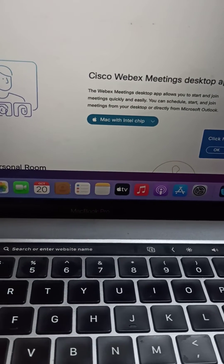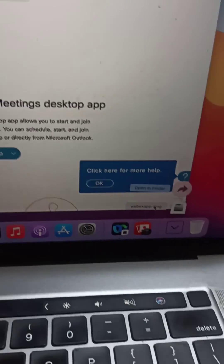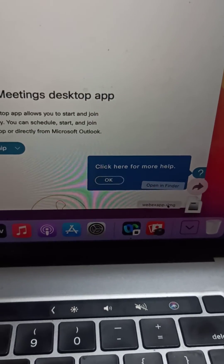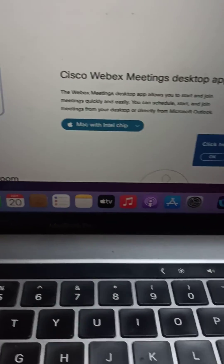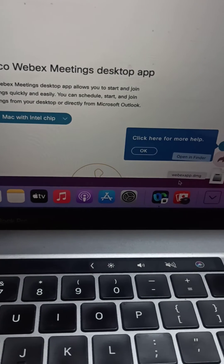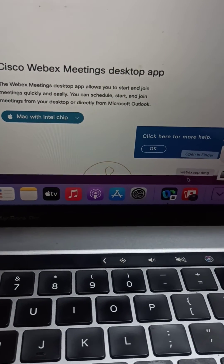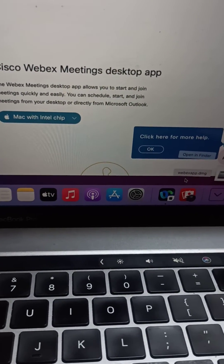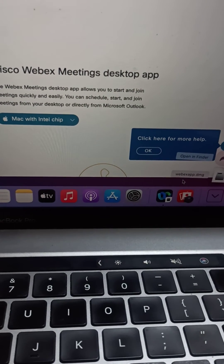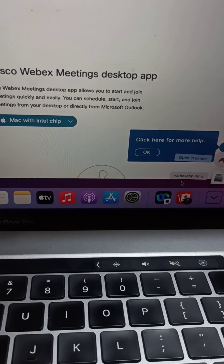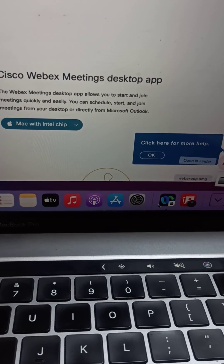I have already downloaded it here — webexapp.dmg. Just download the file and log in as a guest, or download it with your credentials. That's it, thank you!